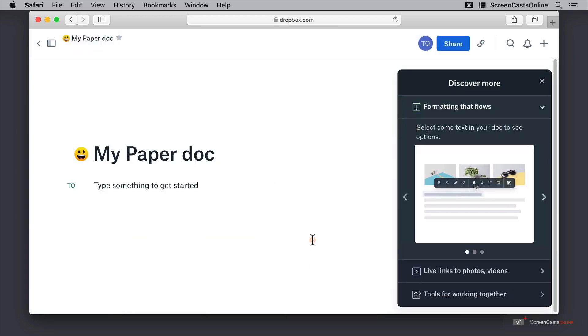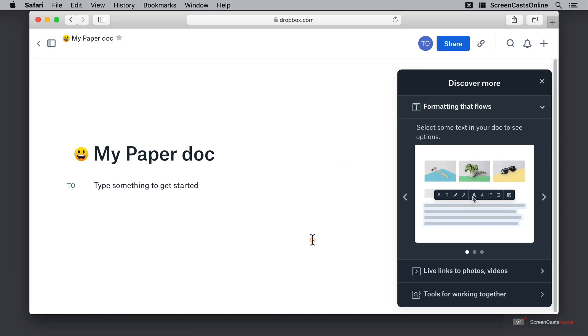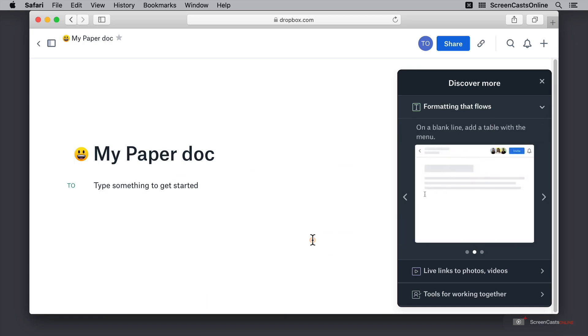Now here we are inside my paper doc and yes, this is created by Dropbox as my very first sample. It even has an emoji at the beginning showing us just how friendly this service is.